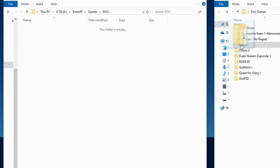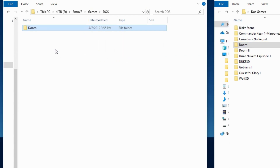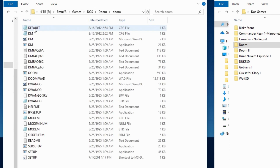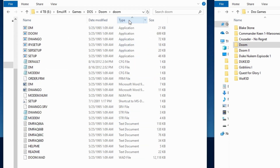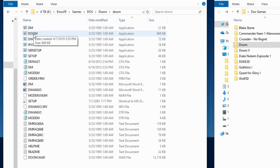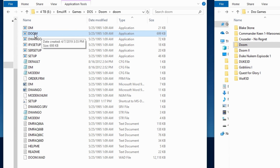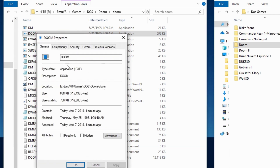I'm going to add Doom. Place the game folder inside the DOS folder and then open it to view the files. Look for the execution files listed as applications under file type. Click type to sort the files by type and find the file used to launch the game. For Doom, the file is called doom.exe.